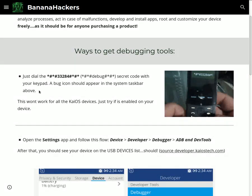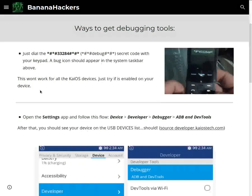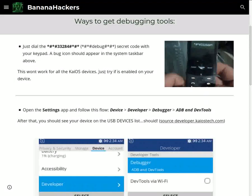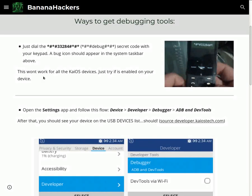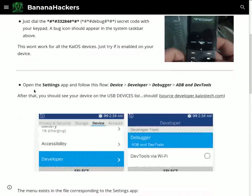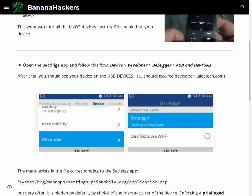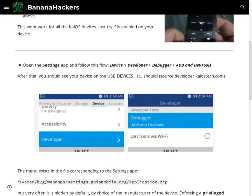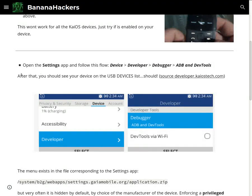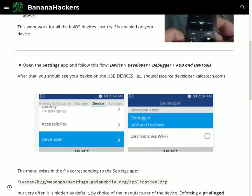This won't work for all KaiOS devices. Just try if it's enabled on your device. Open the Settings app and follow this flow: Device > Developer > Debugger > ADB and DevTools. After that, you should see your device on the USB devices list.